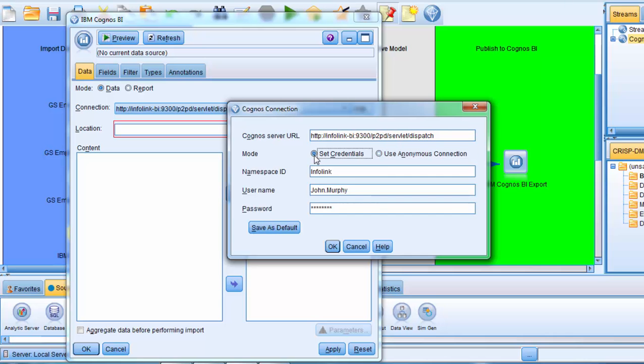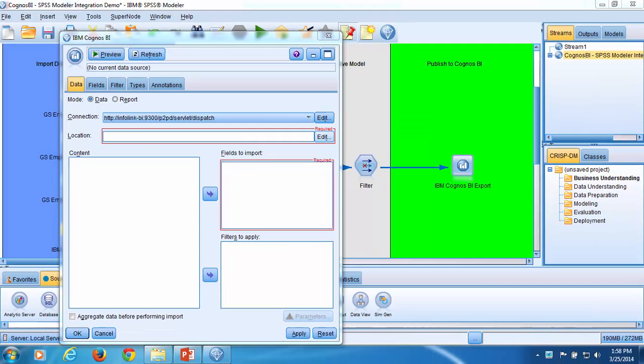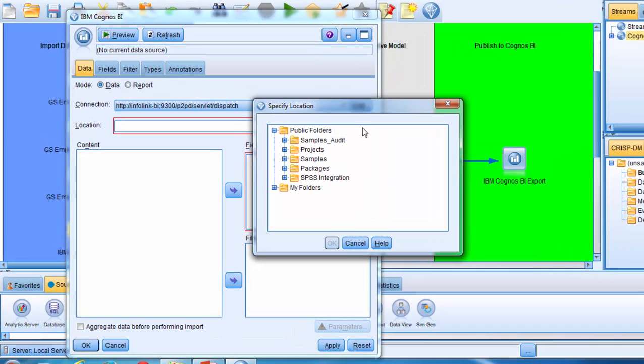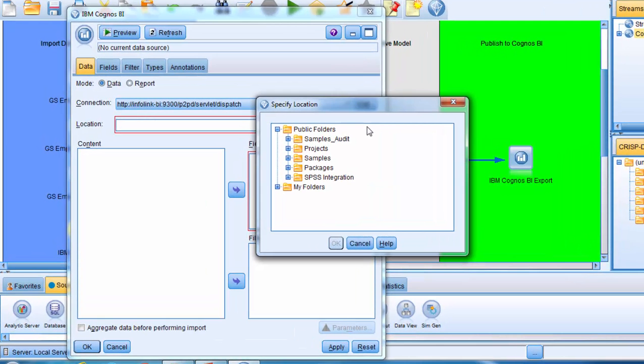Going back to Set Credentials, click OK to close the dialog. Now I click on the Edit button for location. In my case, the package I will import database data from is stored in the public folders.